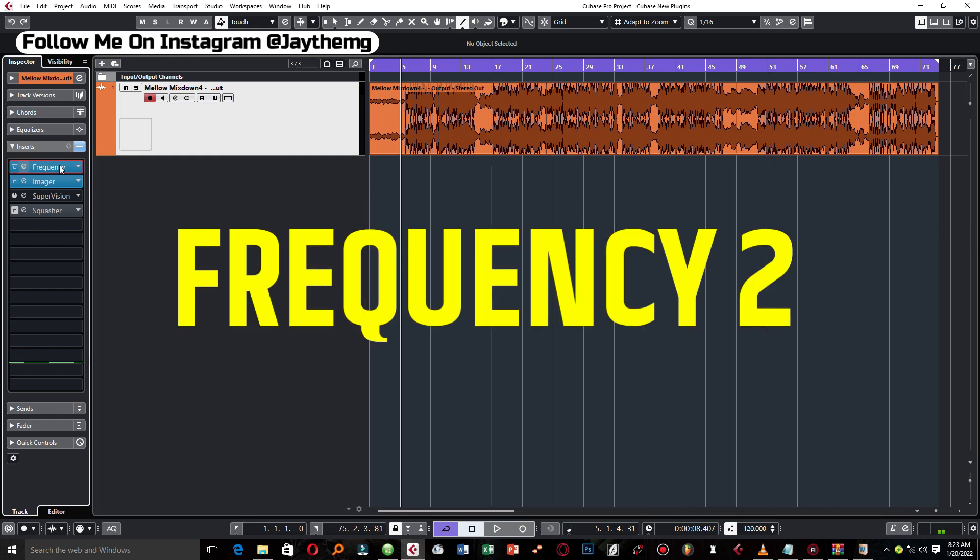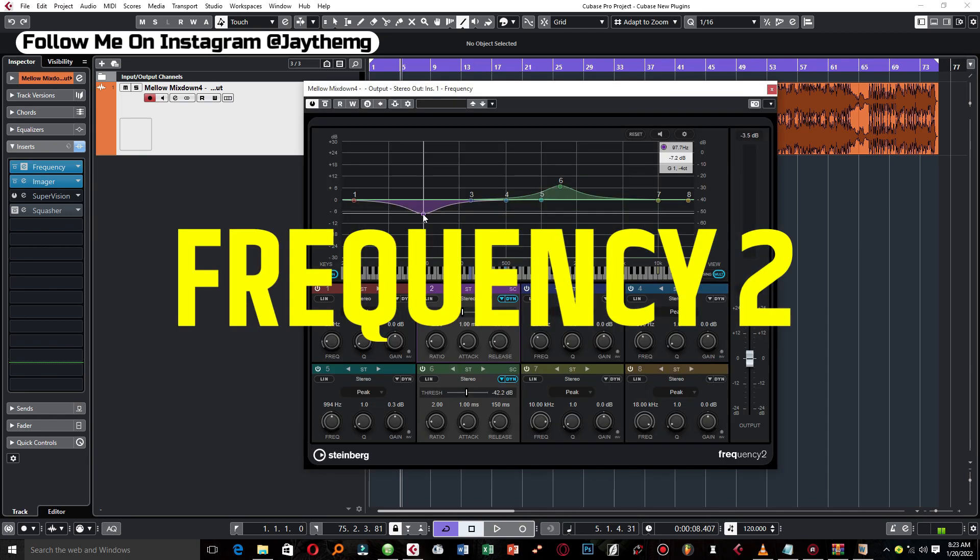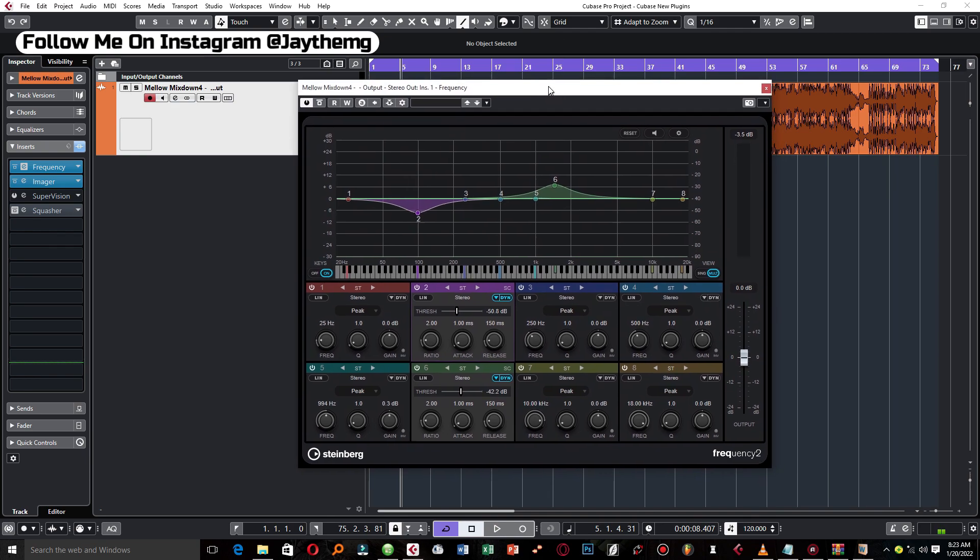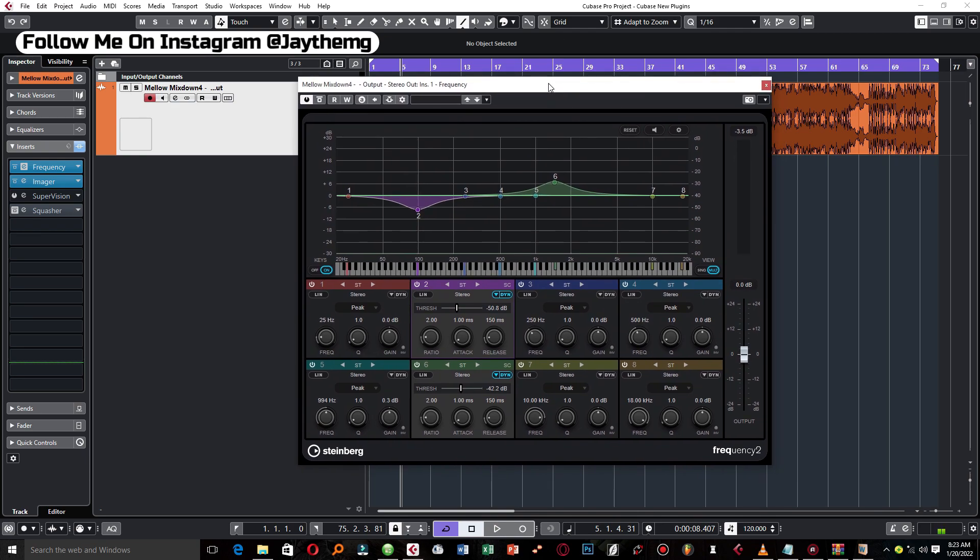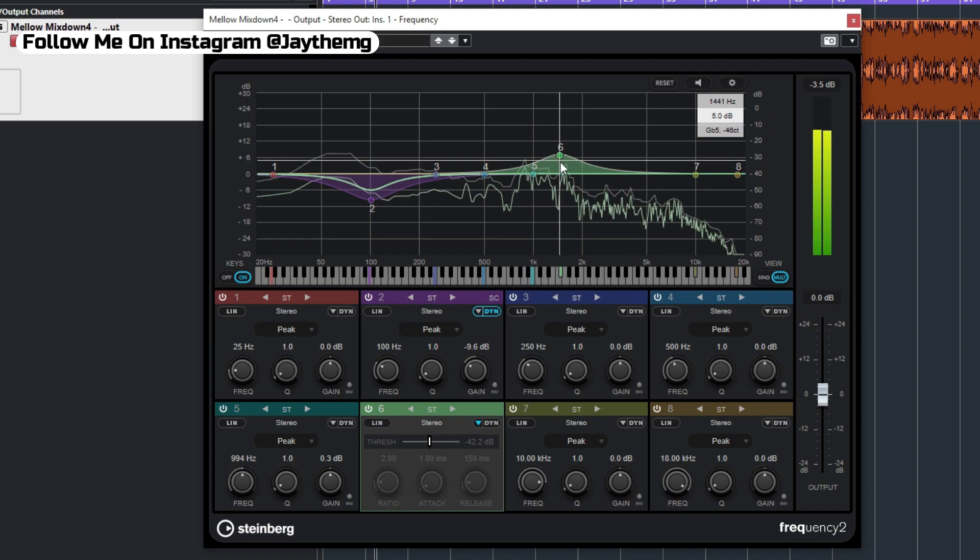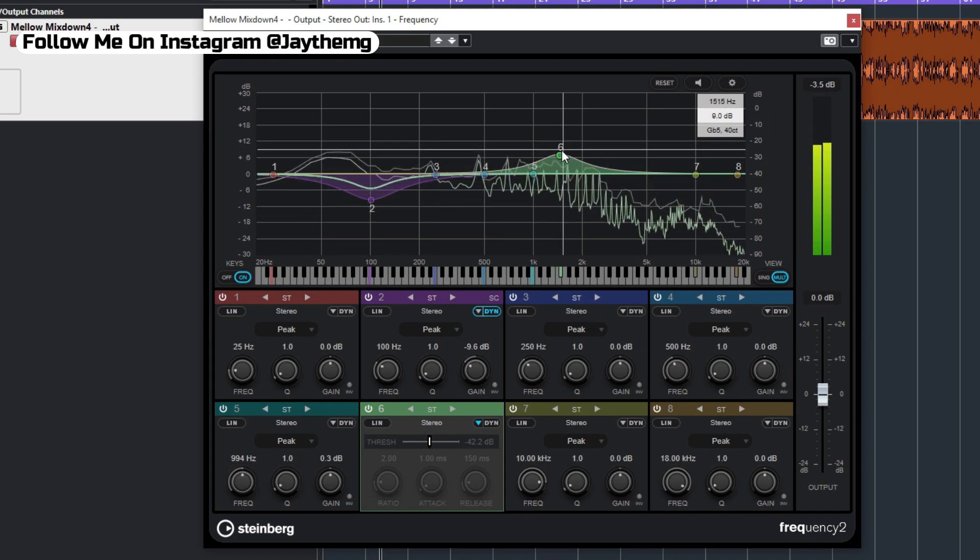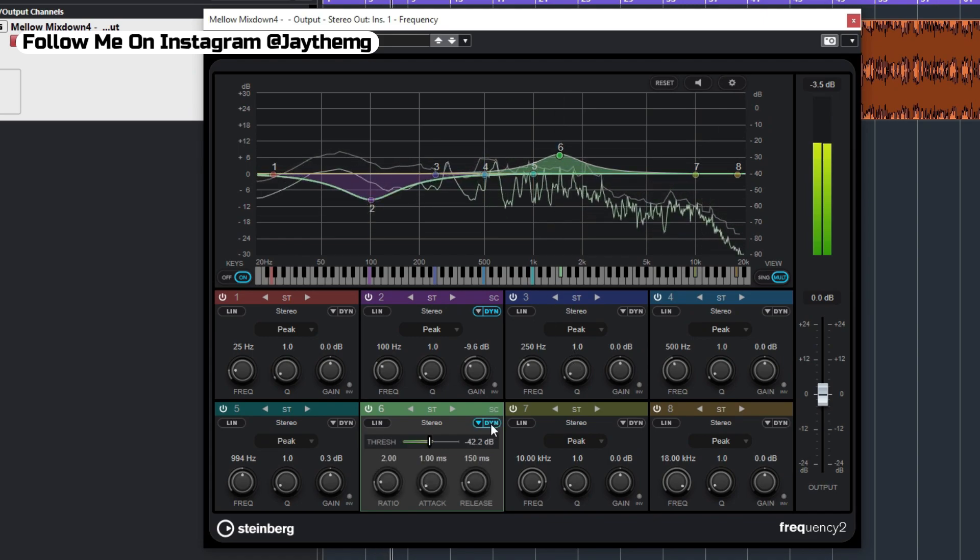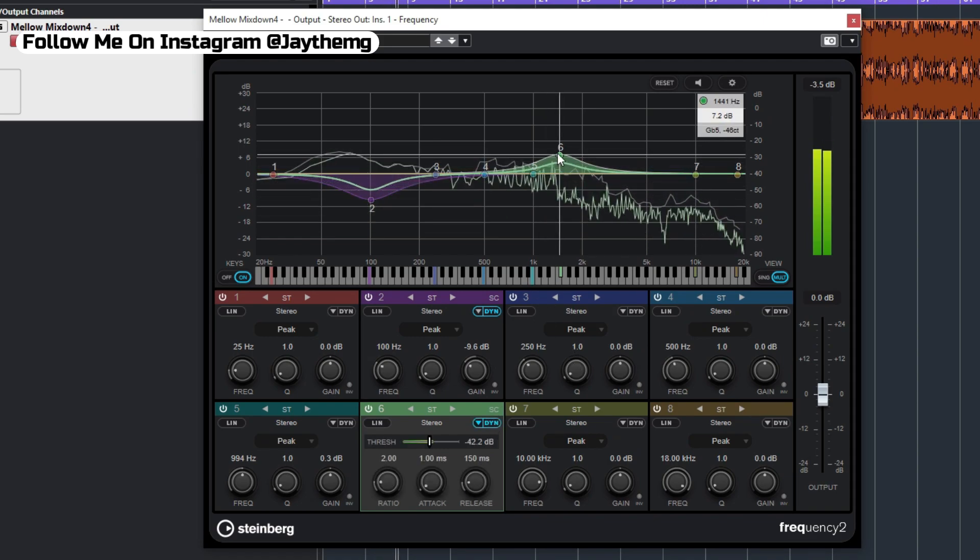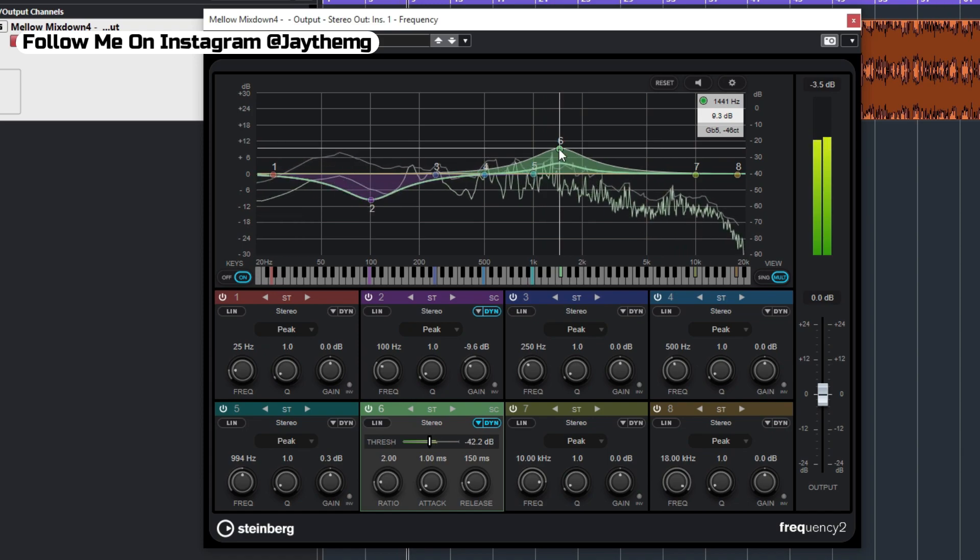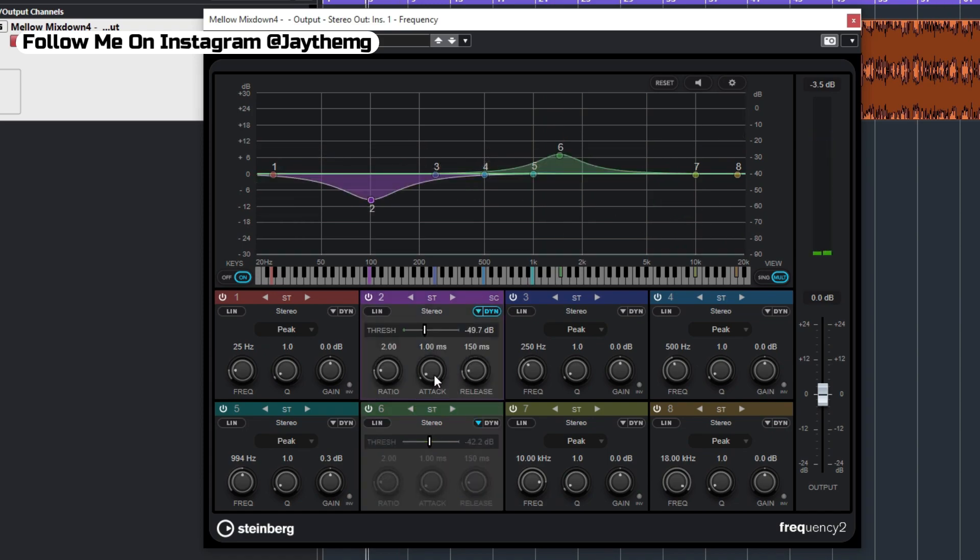So the first plugin on the list is Frequency. The plugin Frequency is not really new to Cubase 11, it was in previous versions of Cubase. The reason why I've included it here is because there's been a number of additions that have been done to this plugin and they're now calling it Frequency 2. The thing that has been done with this plugin is that they've introduced the dynamic option where you can make these bands dynamic. Here you can adjust the ratio, the attack, and so on.